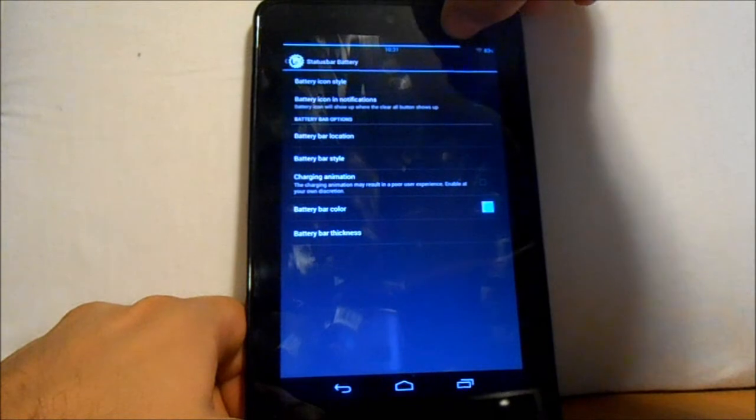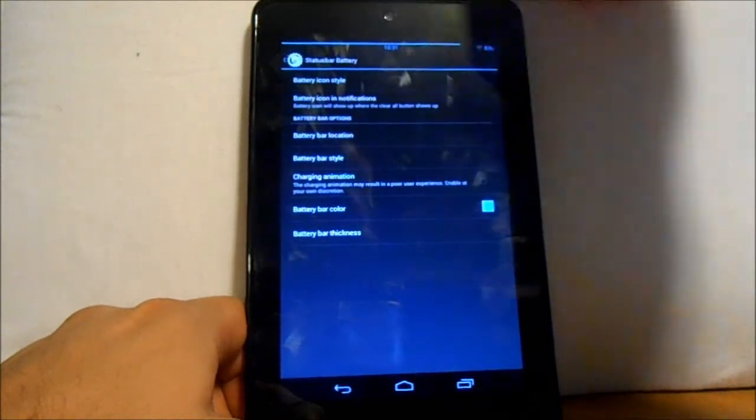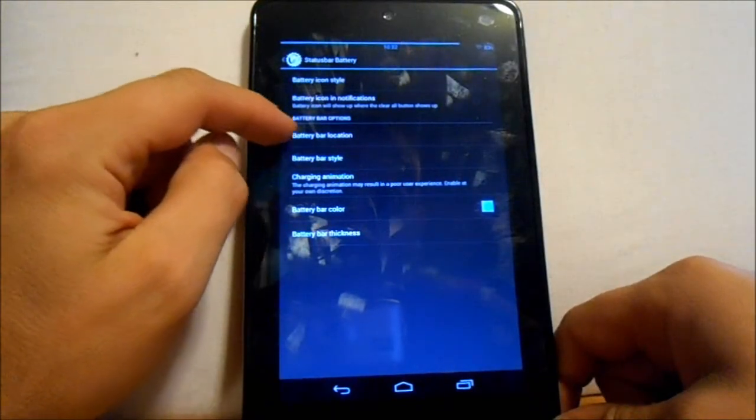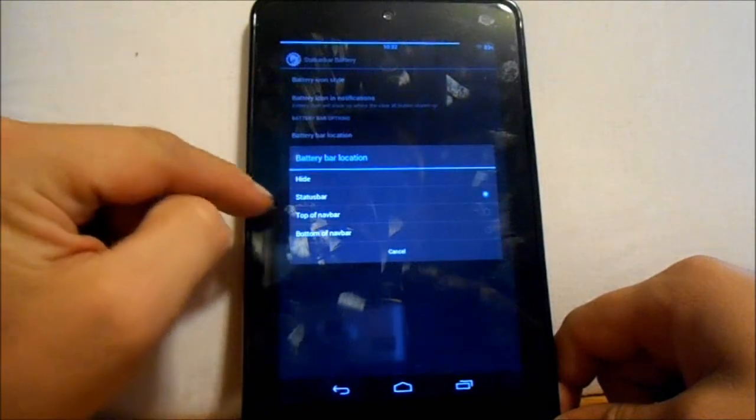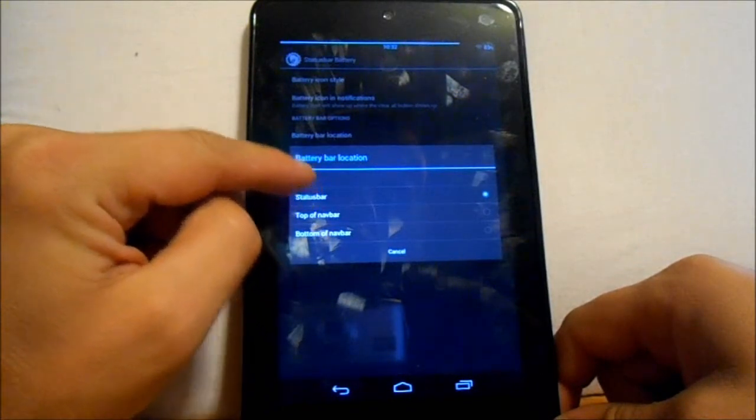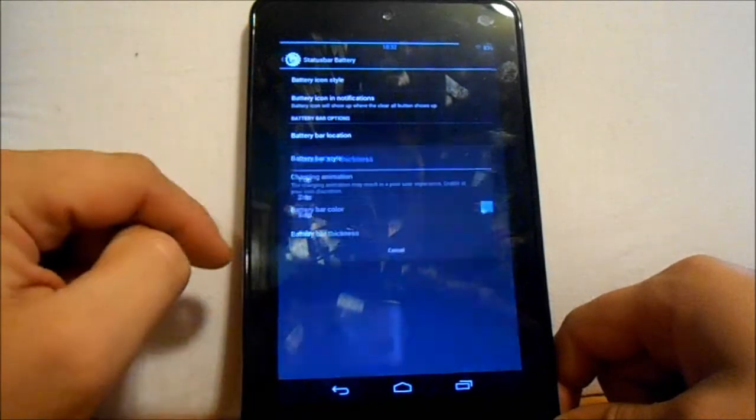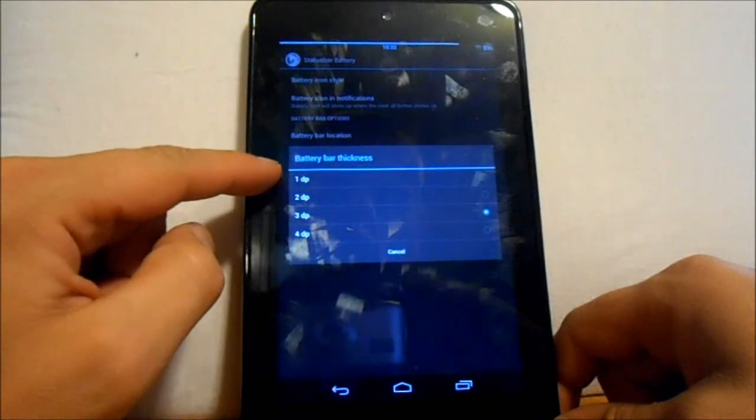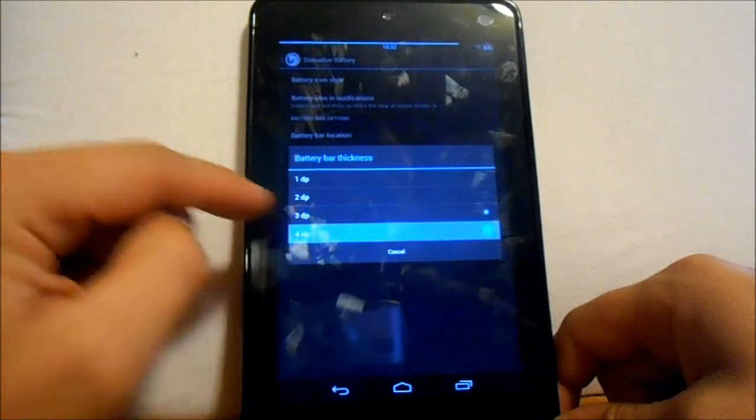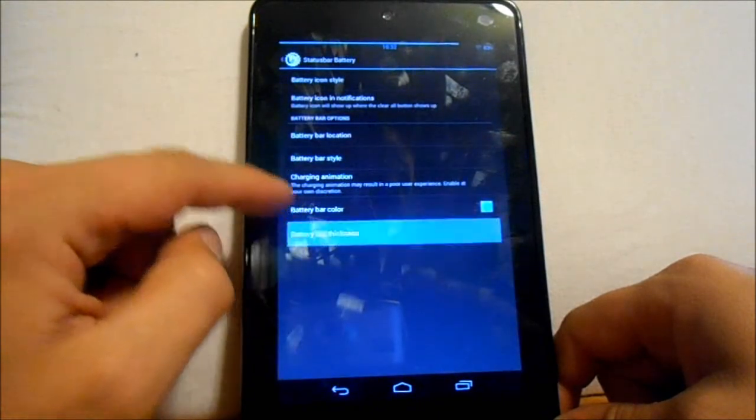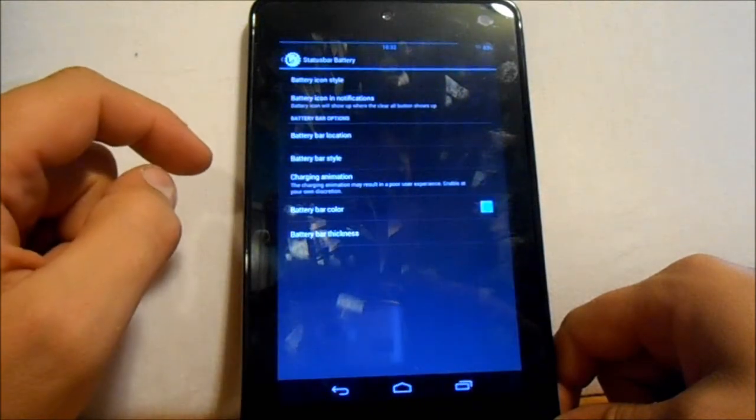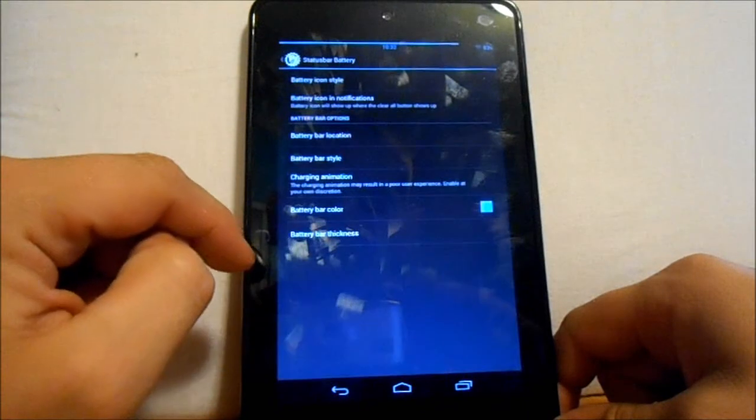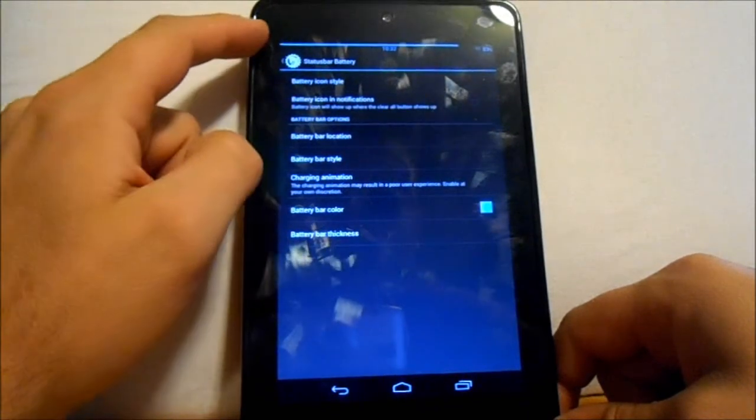You got your battery which I leave as a percentage, but I also have this bar up top which is actually a battery bar. As it drains down, the battery drains down and that can be set right here - battery bar location, just put status bar and it'll go up to the top. You can also change the thickness of it anywhere from 1 DP to 4. You can see it will make it a little thicker or we can make it thinner.